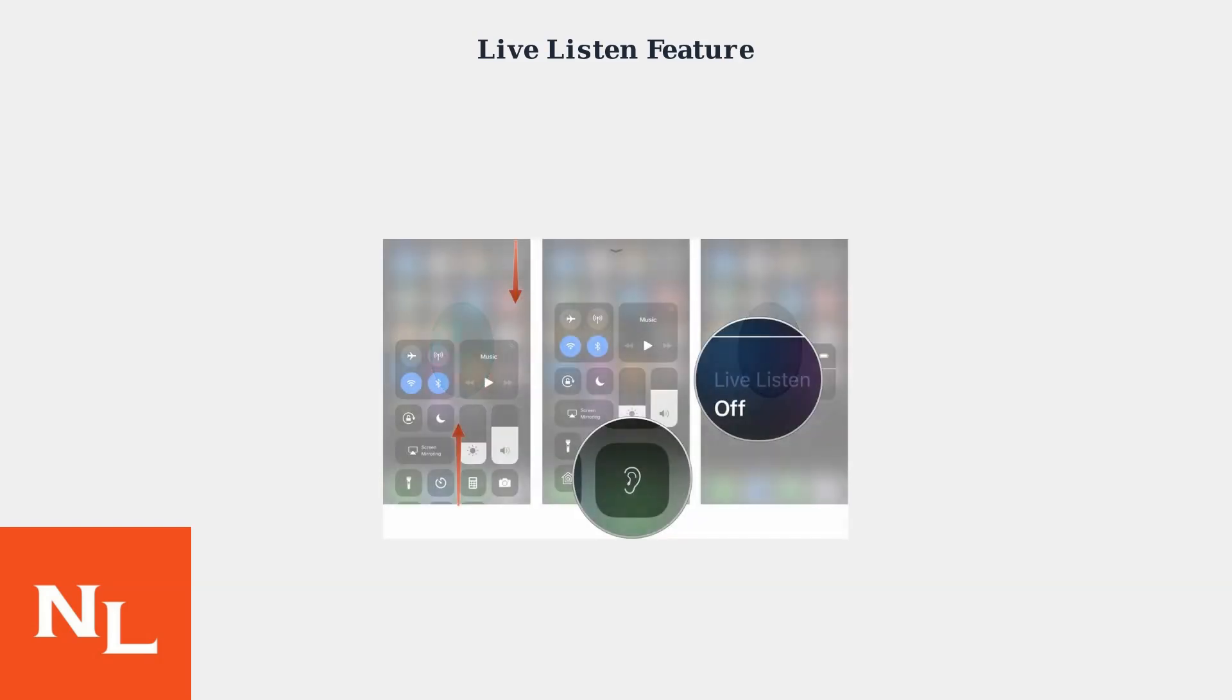Live Listen turns your iPhone into a remote microphone, streaming audio directly to your AirPods Pro 3. To enable it, open Control Center by swiping down from the top-right corner of your screen. Tap the ear icon, then toggle Live Listen on. Keep the iPhone near the sound source for best results.